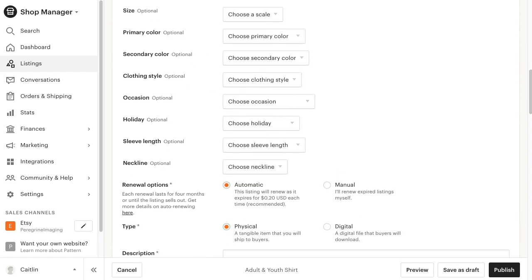When you get to the size option in your listing, do not use Etsy's size option as we will be adding our own custom scale below in variations.